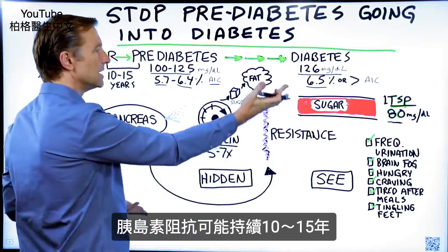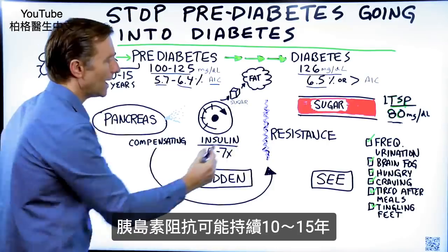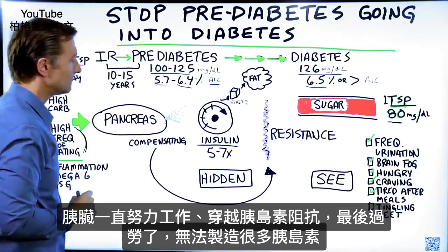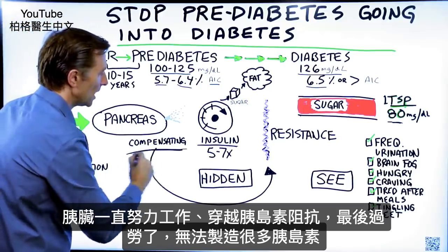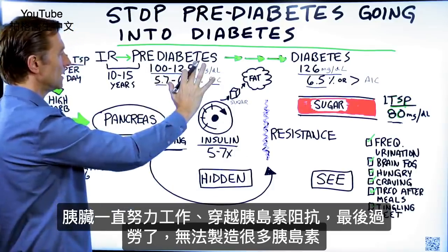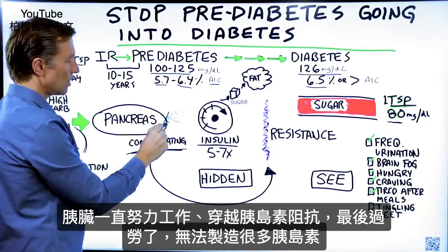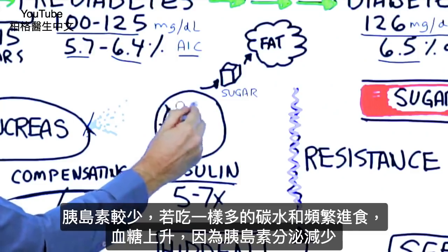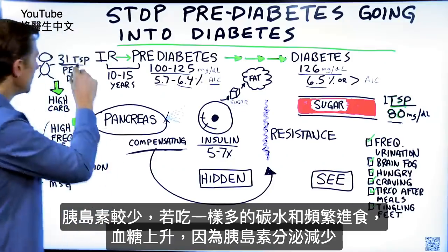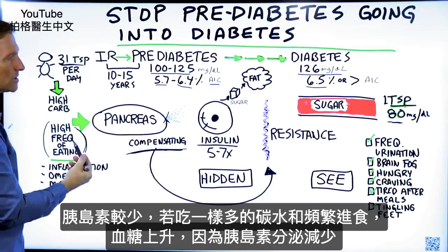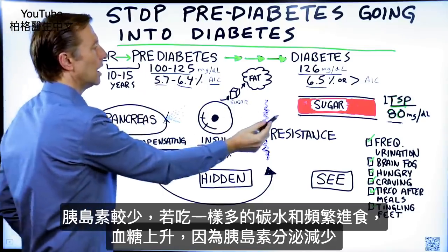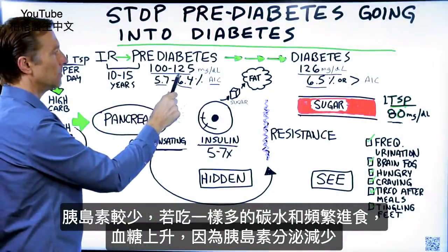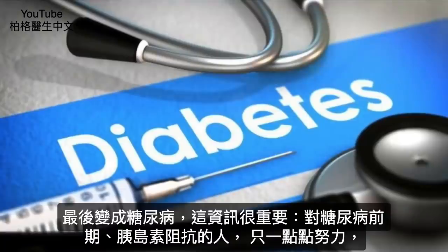This whole game continues for a period of 10 to 15 years. You may have insulin resistance for 10 to 15 years until all of a sudden the pancreas has been compensating, working hard to counter this problem. But now it's exhausted. The pancreas can no longer pump out that much insulin, so insulin starts going down. Now we don't have as much insulin — if you keep consuming this amount of carbs at this frequency, the sugar is going to start to go up. Over time, it's going to turn into full-blown diabetes.